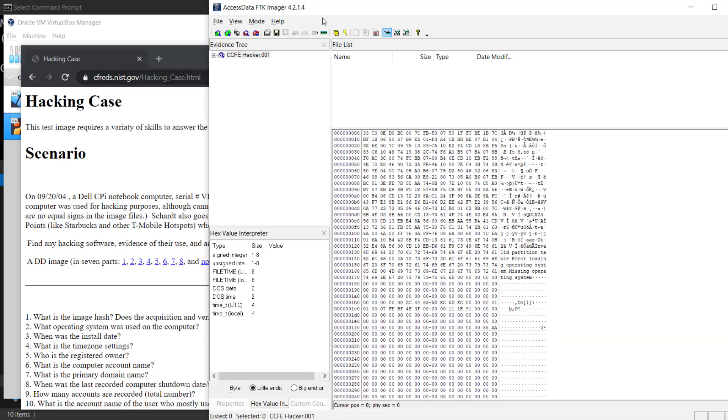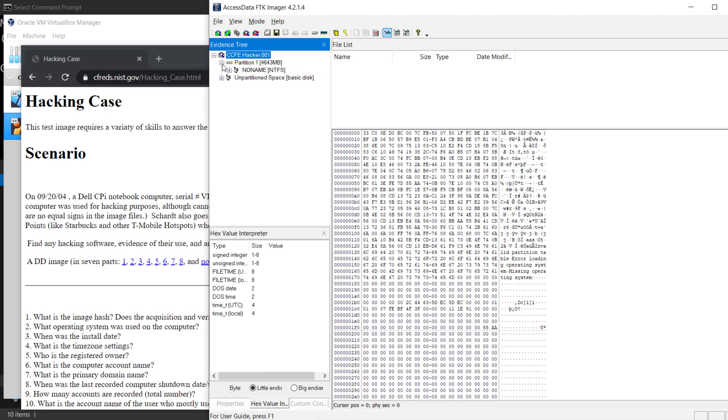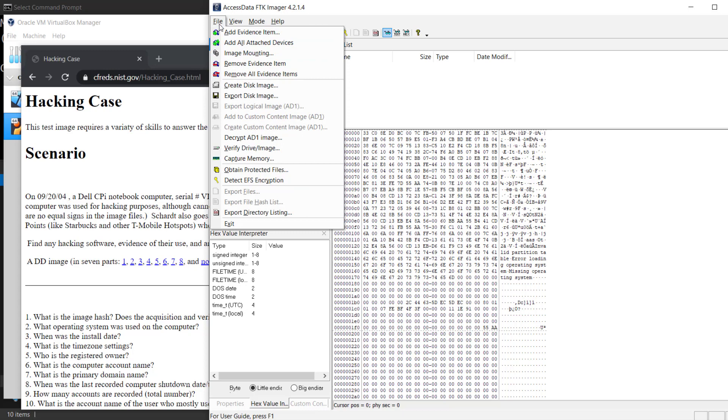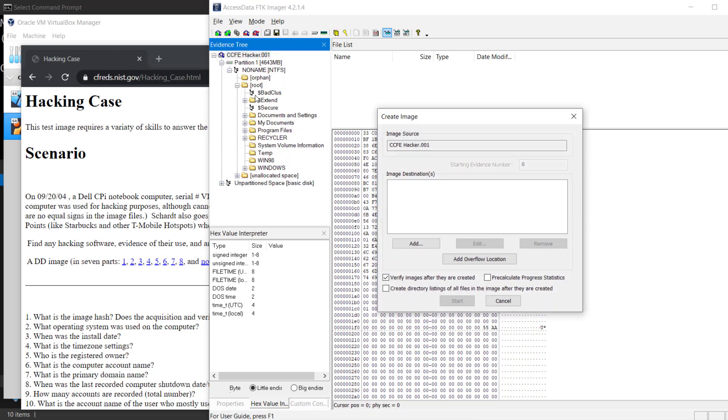Once we're able to verify it, we'll go ahead and push it over to your single piece. Looks good so far. Good to go. I'm going to go to file, then export disk image.